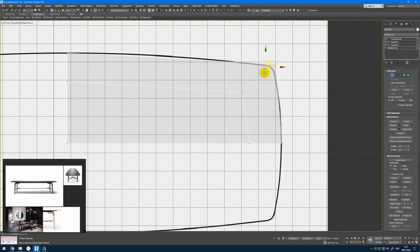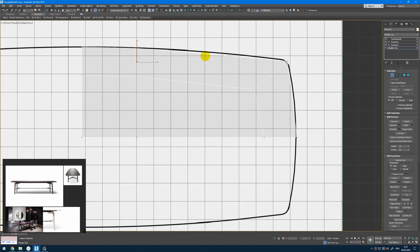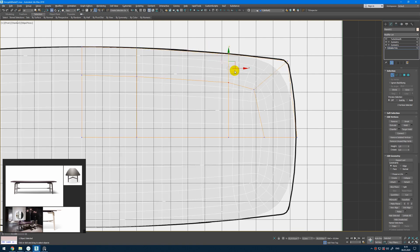Here we will need to move it a little bit. Add additional edges here. You can make them straight and match with the reference. Something like maybe closer here. Additional edge loop here, also make it straight. Maybe a little bit closer here, and we can create another one here if we wish.